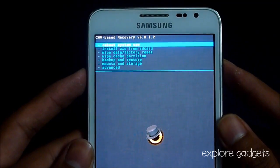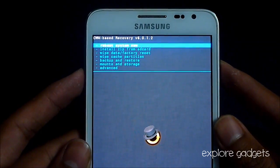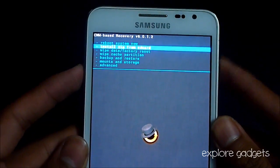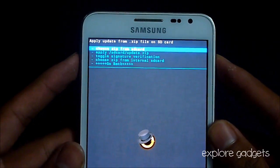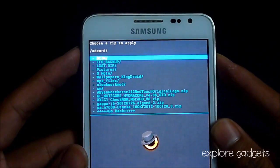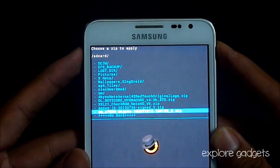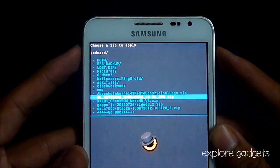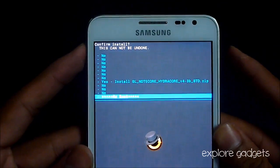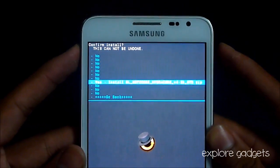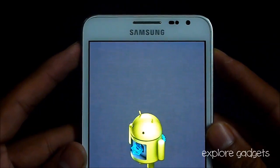So what you need to do is hit 'install zip from SD', choose zip from SD, and navigate to link 1 — that's the Galaxy Note core. Install it.